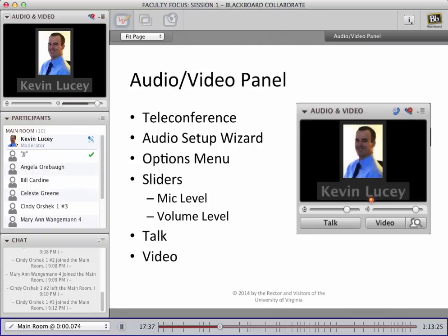Next to the talk button is the video button, which you click to turn on your webcam. On the right edge of the video button is a magnifying glass over the silhouette of a person — if you press that, you'll get a preview of what your webcam is seeing before you send it off for the whole class to see. So that's the audio panel. Any questions so far?